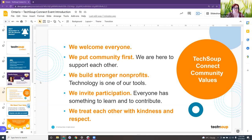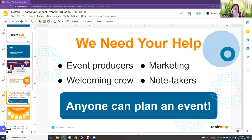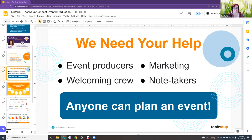Always treat each other with kindness and respect. If you're interested in getting involved, please let me know. I'm always looking for speakers. Hopefully, as things start to open up, we can hopefully start moving some of these events in person. If you have any ideas of venues that are available, please feel free to let me know.